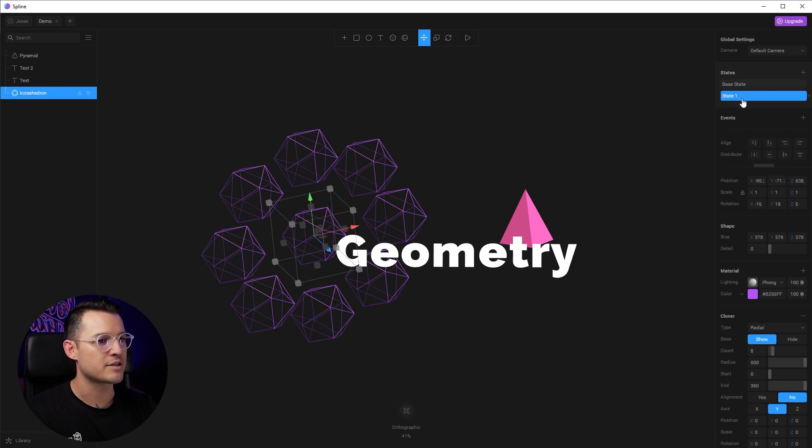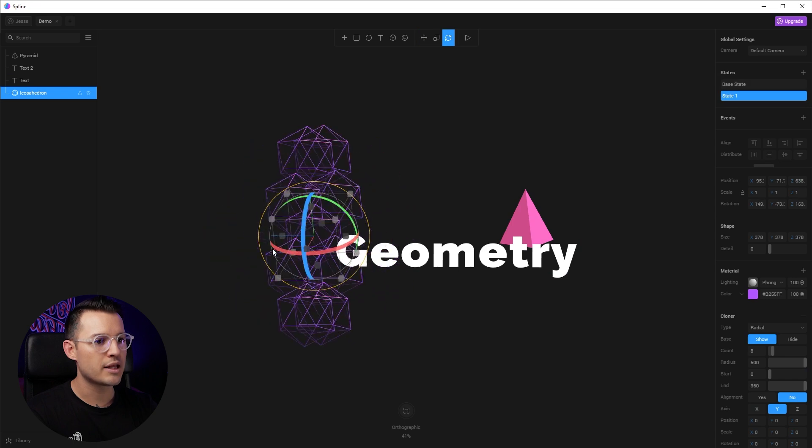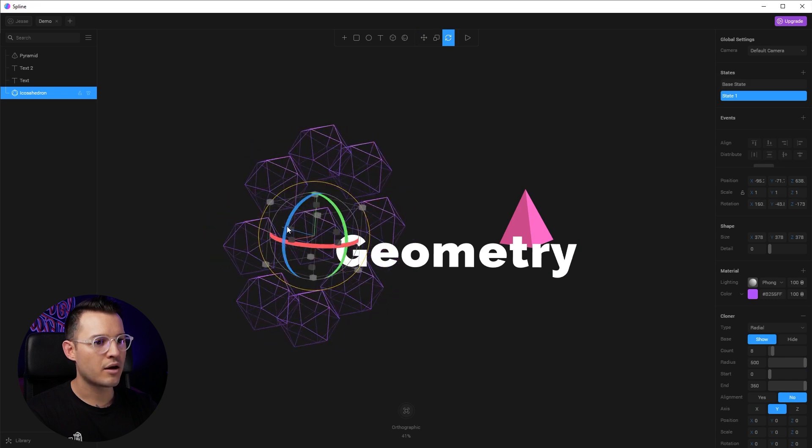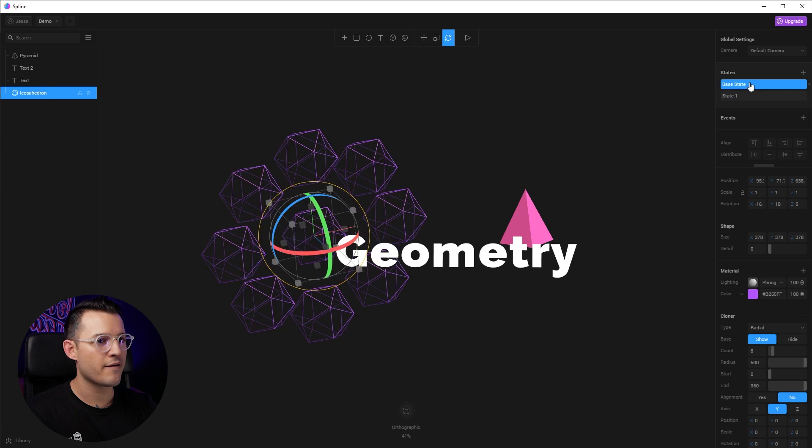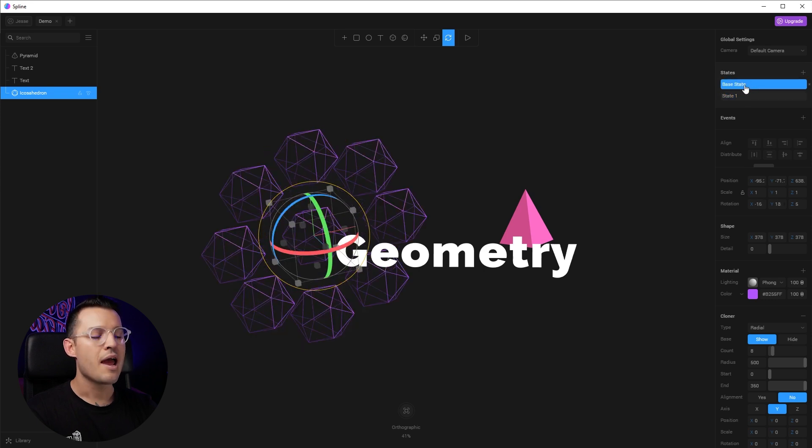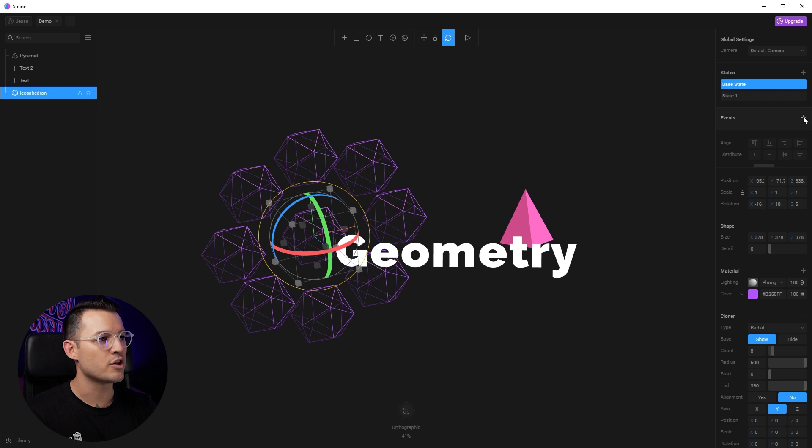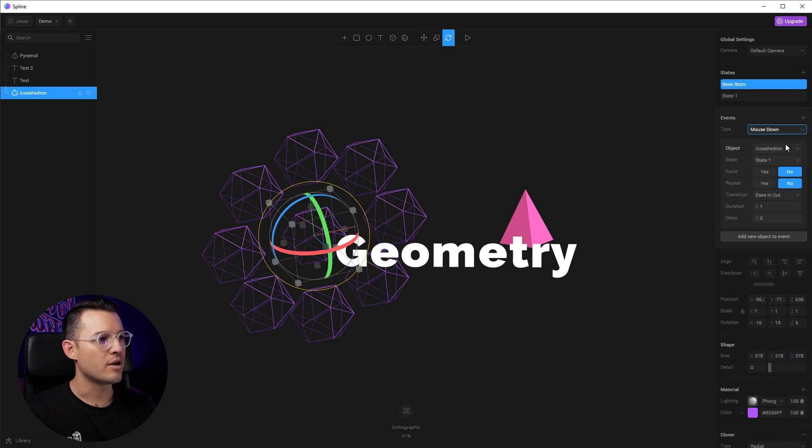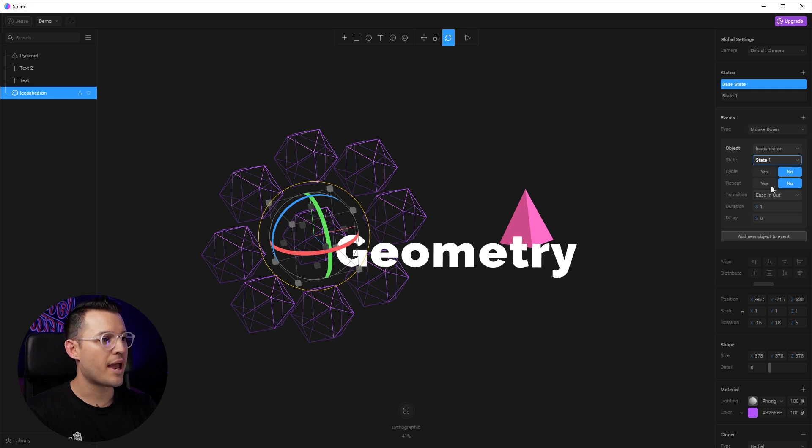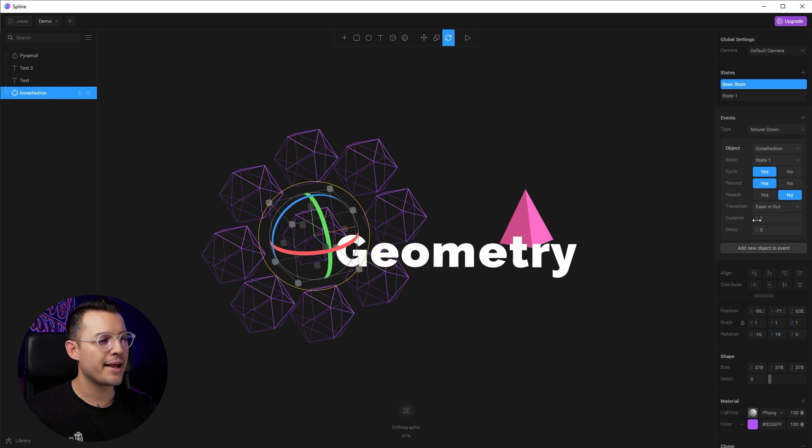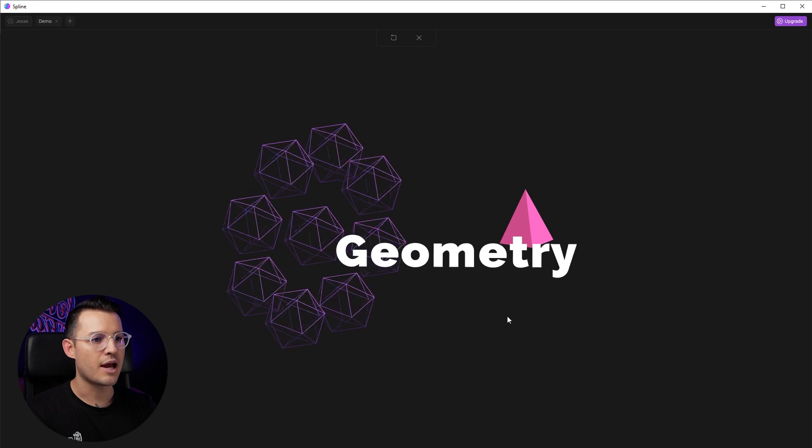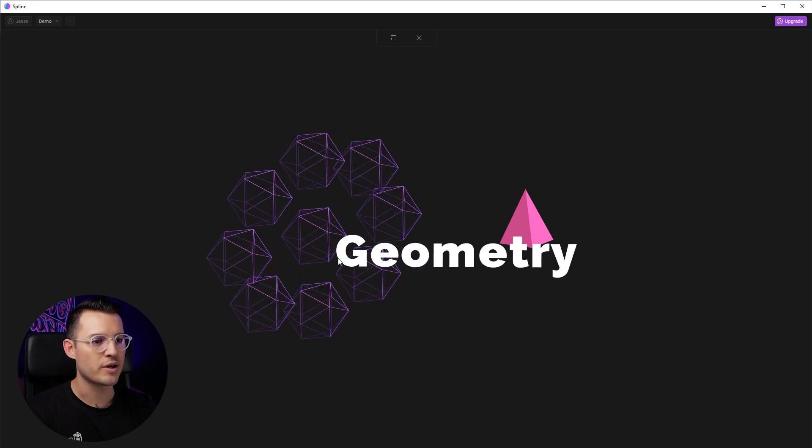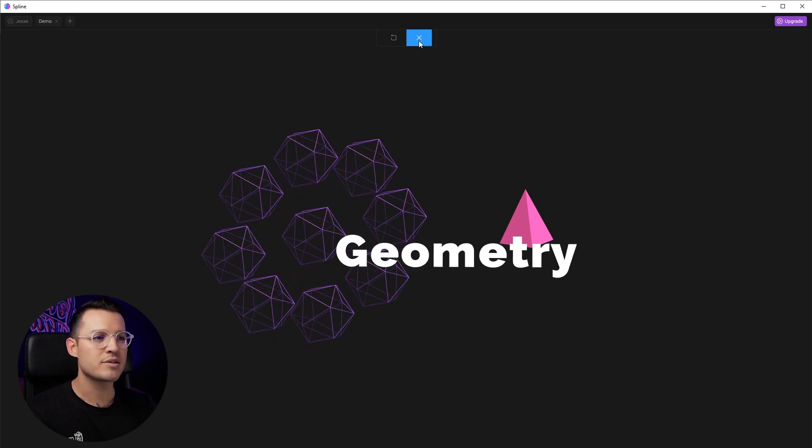I'm going to rotate this around a couple of different ways. So now we have the base state and we have the new rotated state. And what I want to do is I want to add a new event also, which says on mouse down, I want it to go to state one. And I want it to cycle. So once it gets there, it should come back. Yes. I want it to rewind. And that's all I want it to do. I can change the easing, but we don't really want to do that. Let's try it on mouse down. I click on it and it swings forward and swings back.